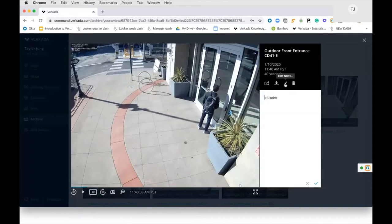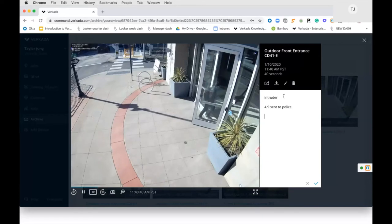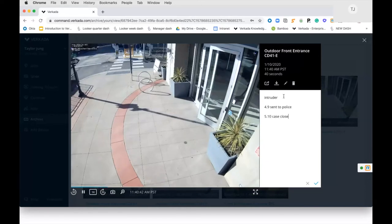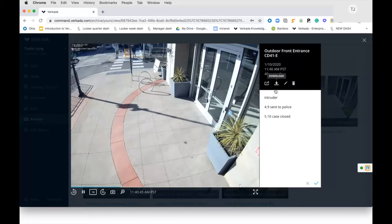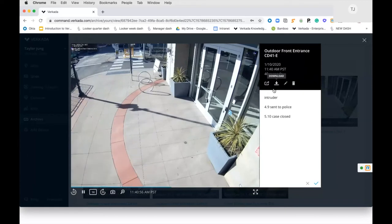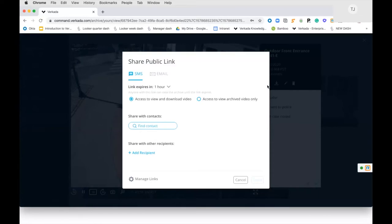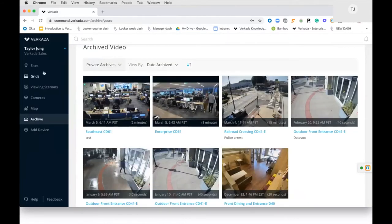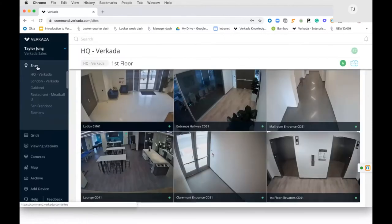You can also maintain a running note log — for example, '4:09 PM sent to police, 5:10 PM case closed.' You can download clips in traditional MP4 format, but when you do that you lose all custody of that clip — you don't know who has it or if it ends up on social media. Based on customer feedback, we built the ability to share a specific clip to a specific person for a specific period of time, which is the safest way of sharing clips on the market.